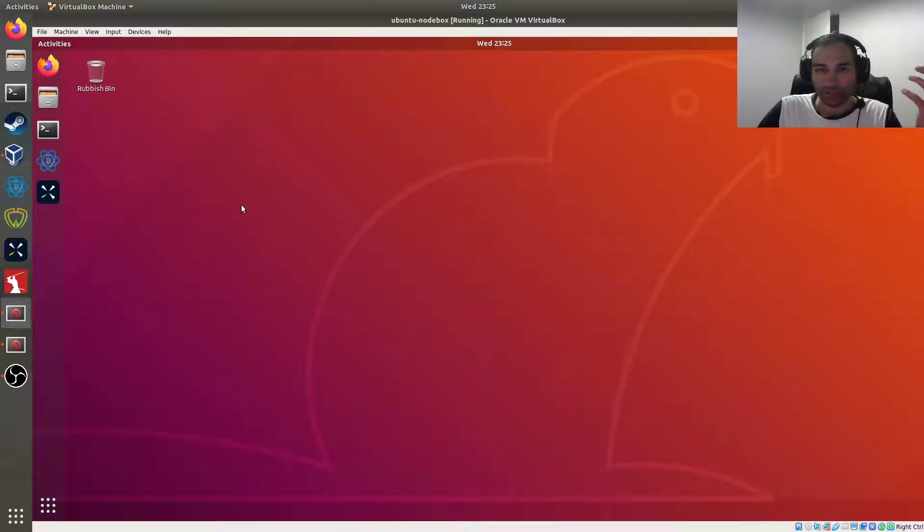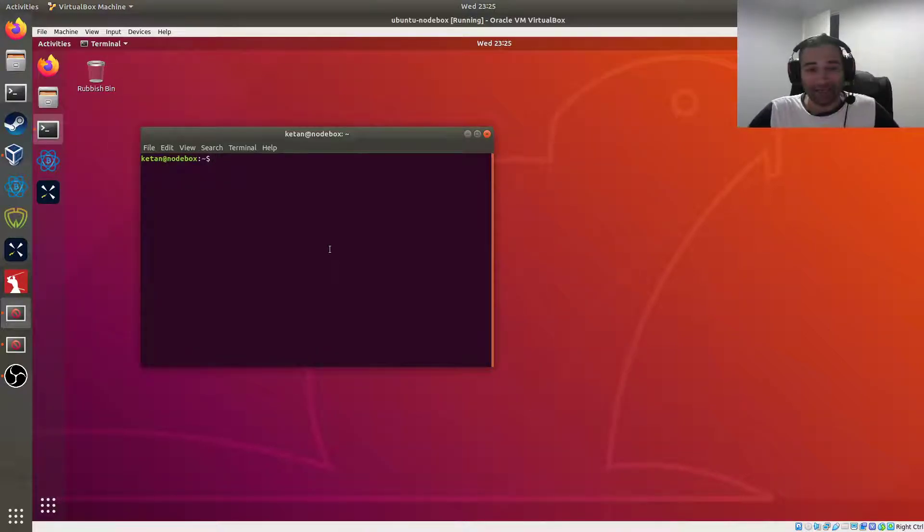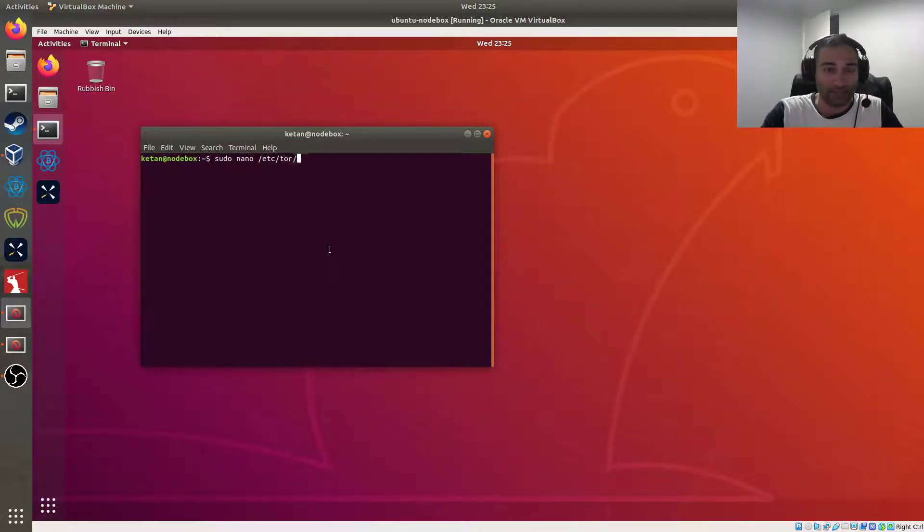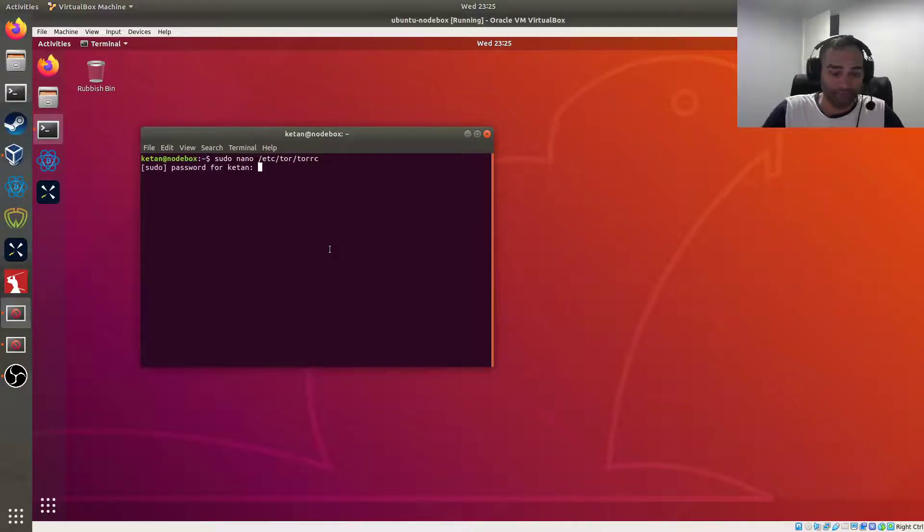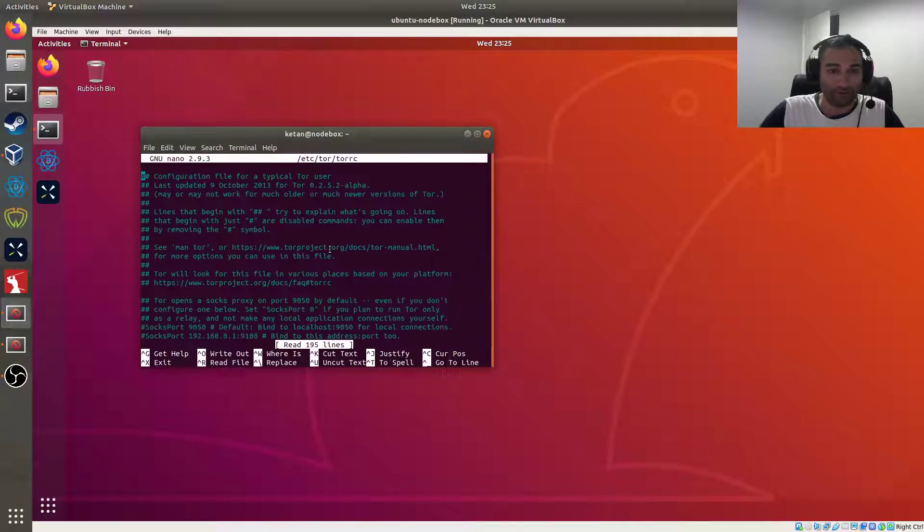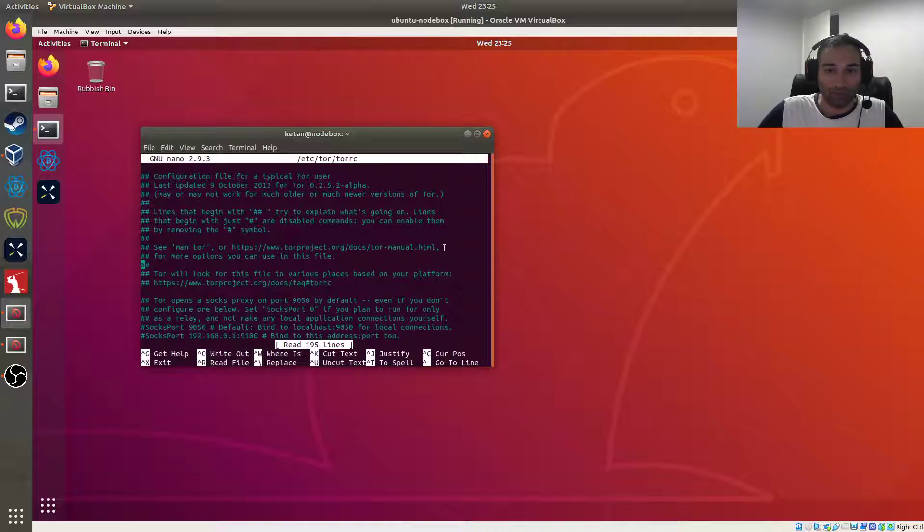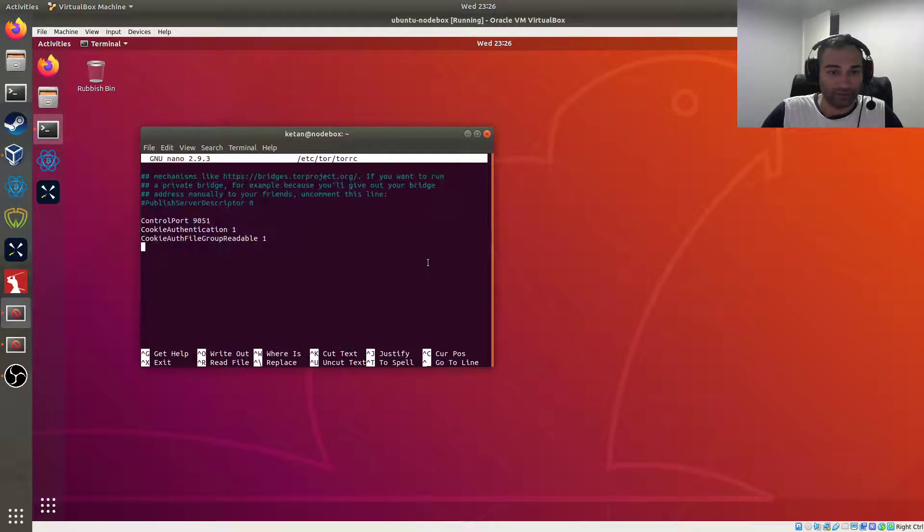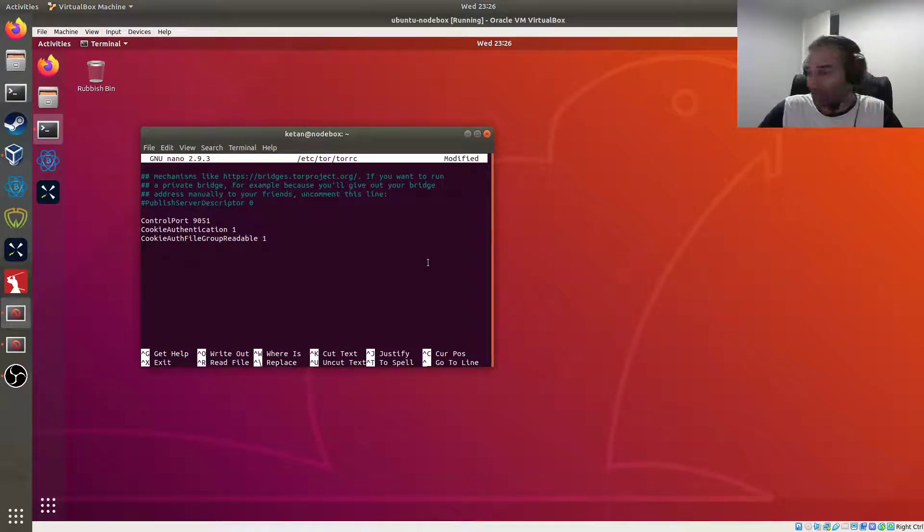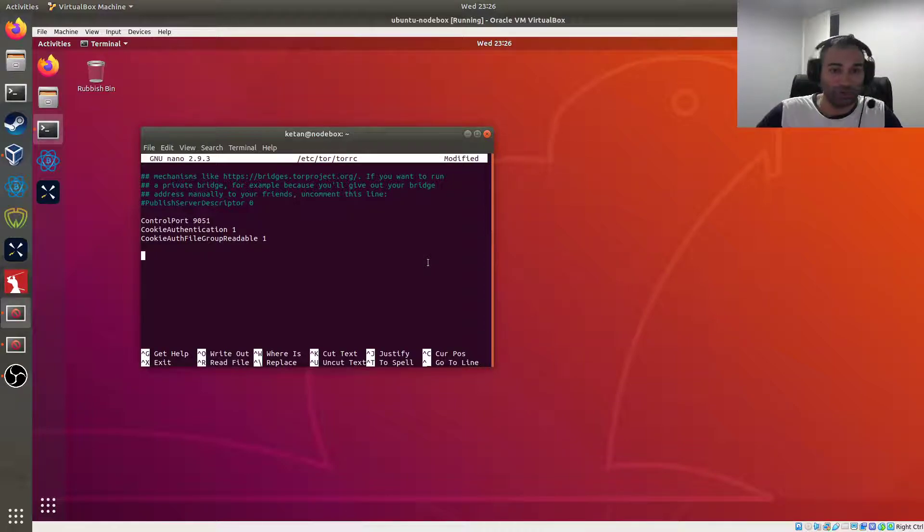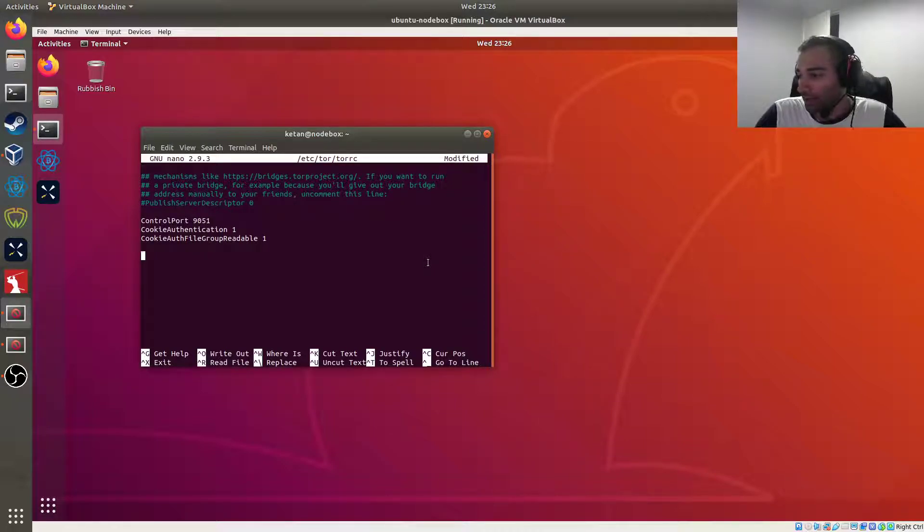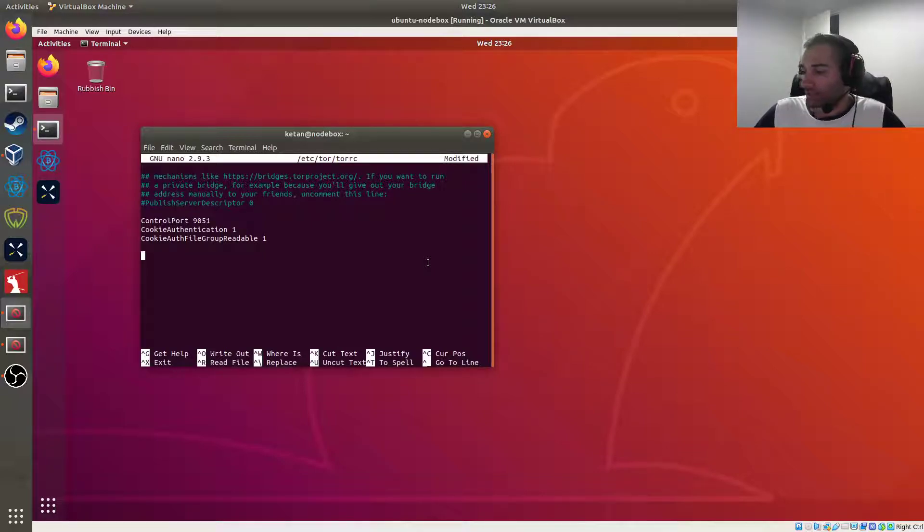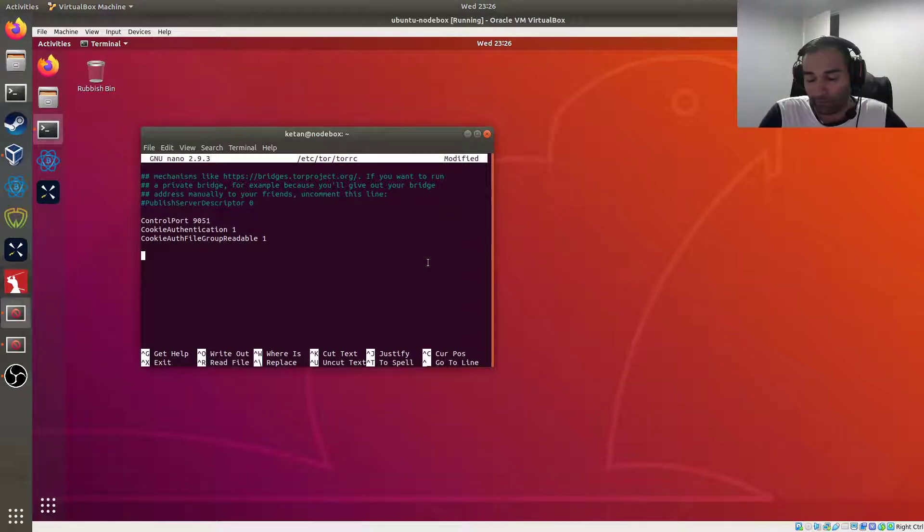So to do that we're going to need to edit the Tor file. So sudo nano /etc/tor/torrc, and we'll go all the way to the bottom of this file and just after where we put all of this information in, we need to give this our lightning service a Tor address.